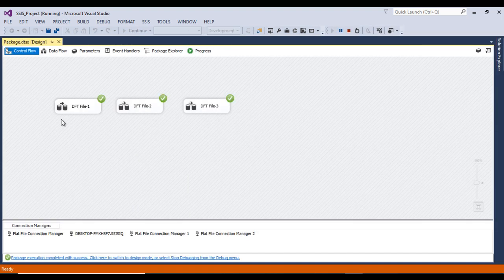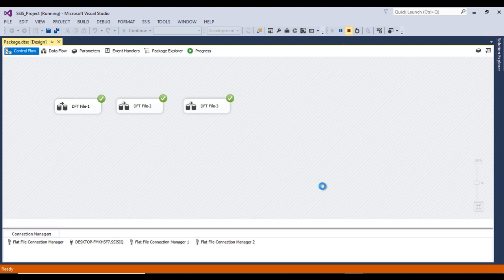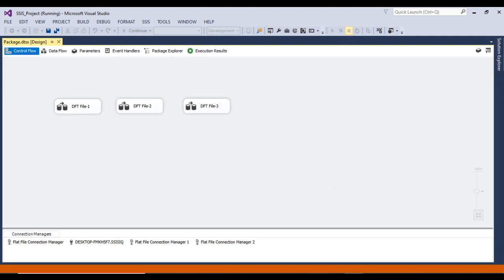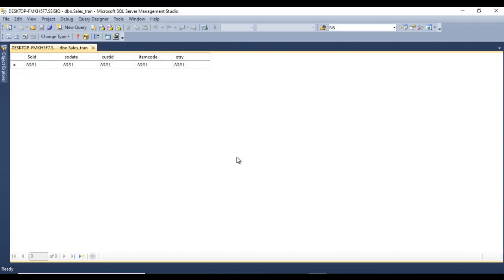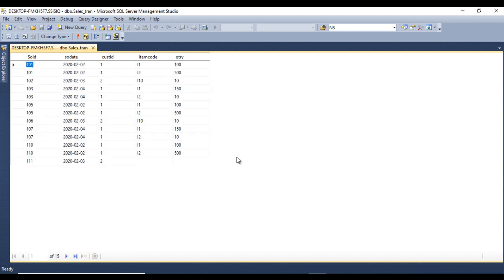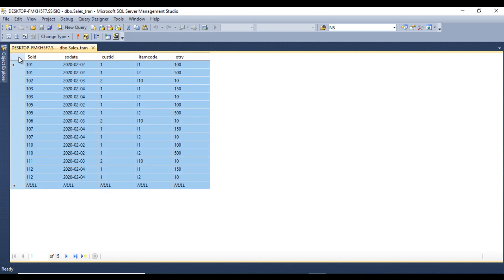Let me execute this package. As we can see, all tasks have been executed successfully. Now stop the package and go to the SQL Server table — let me refresh. We are having 15 records. Let's delete that data.